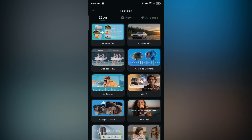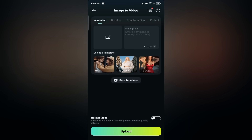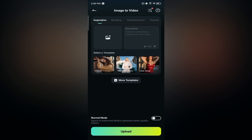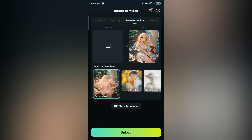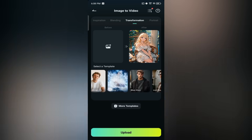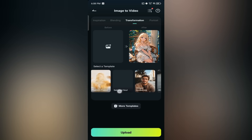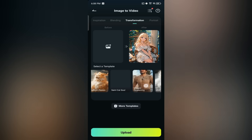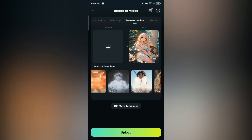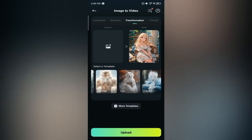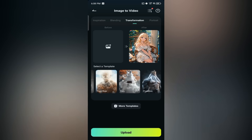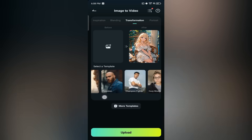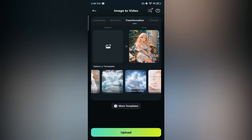Once you're inside, you'll notice different tabs like inspiration, blending, portrait, and transformation. Tap on the transformation tab to explore the effects. You'll see a variety of stunning transformation templates lined up — just scroll through them and see how unique and cinematic each one looks. Some of these effects feel like something straight out of a movie, and the best part is that with just a few taps you can apply them to any photo.